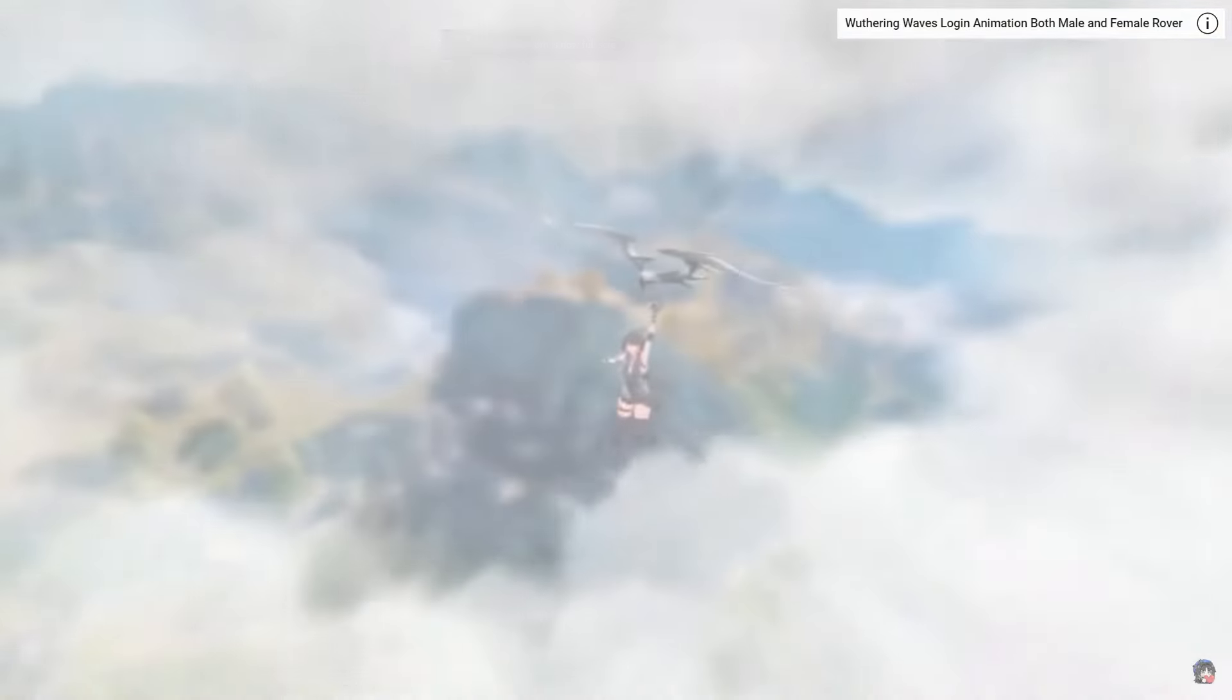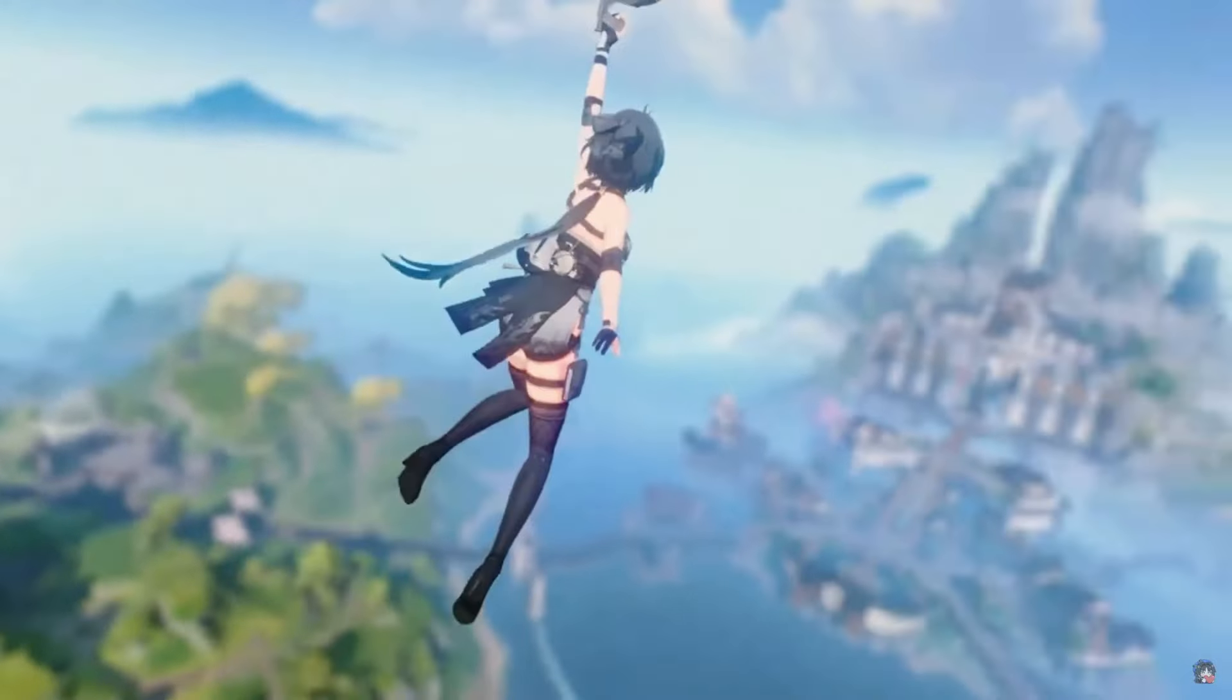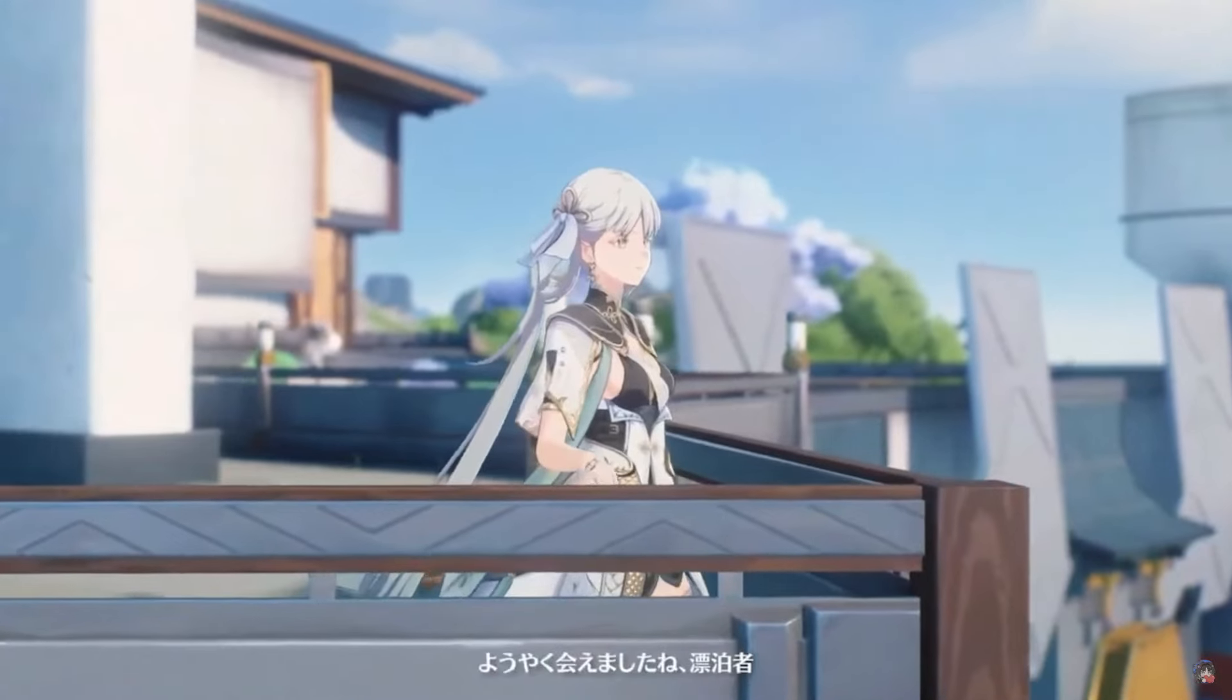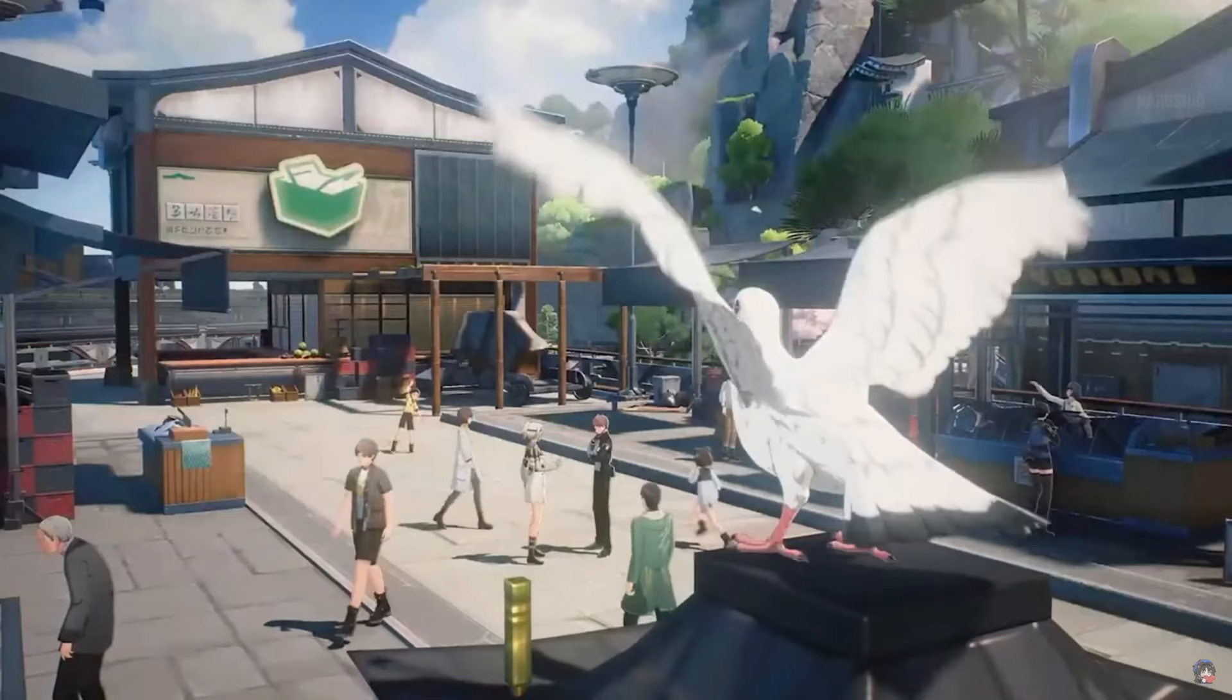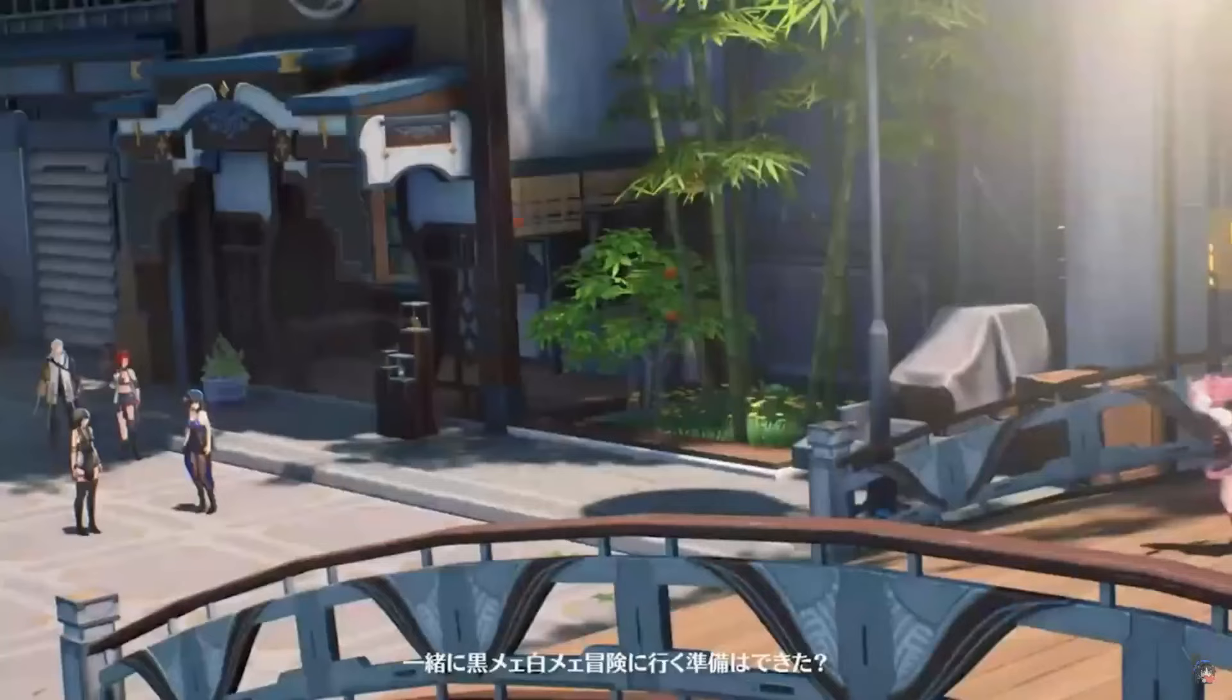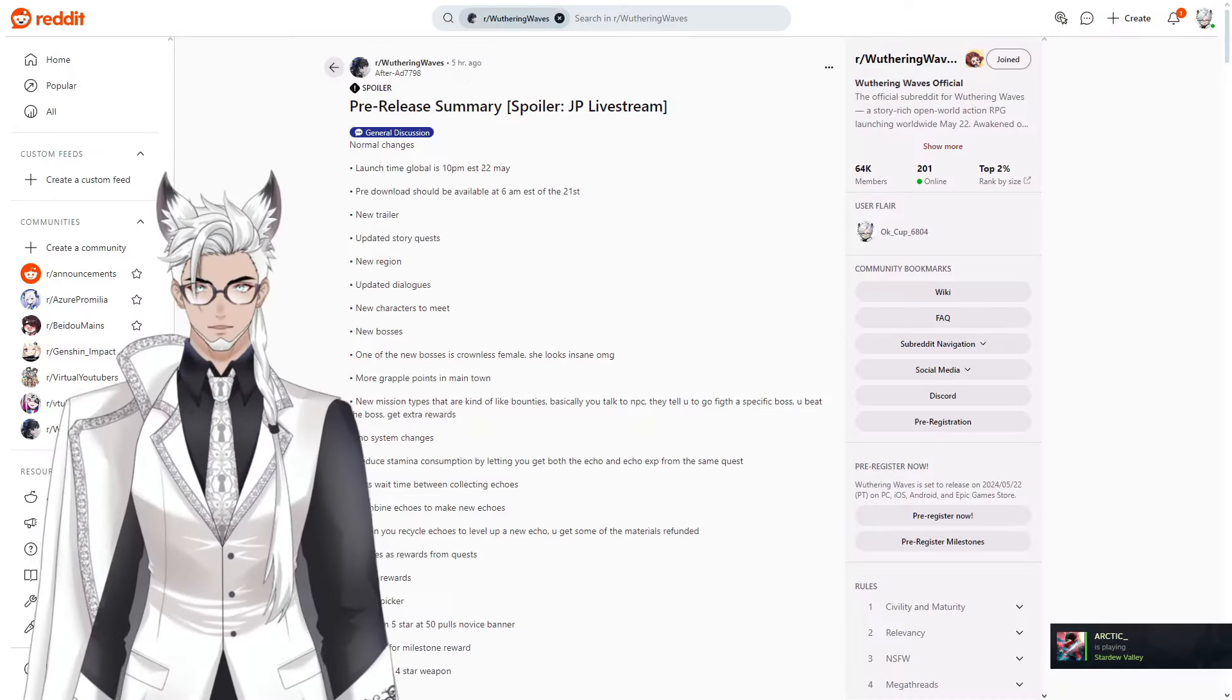Weathering Waves just had a pre-release live stream over in Japan and we're going to cover what happened in it. Unfortunately I wasn't able to catch the live stream live because I was working, but luckily the users over at r/weatheringwaves, in this case alter ad 7798, were able to summarize it for me.